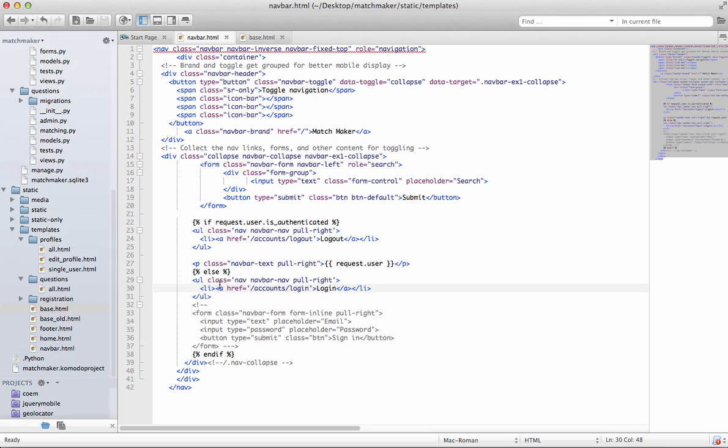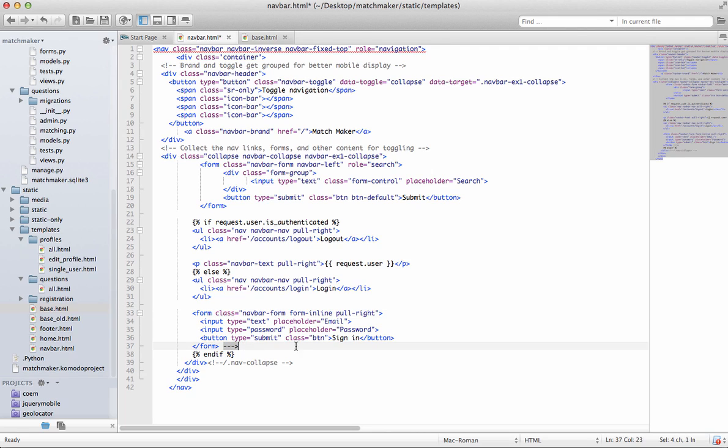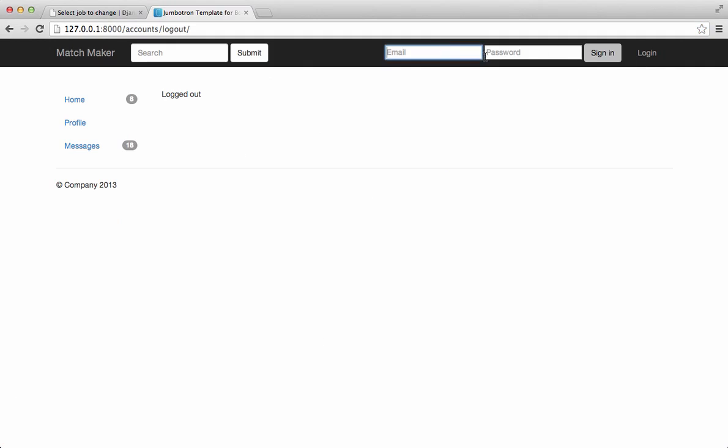And you probably don't have this, but I commented this part out. That was that form that was there. So if we look at it again, and when you log out,